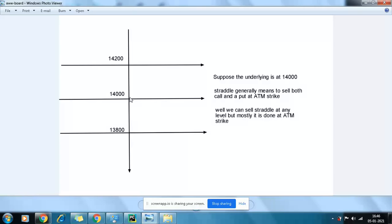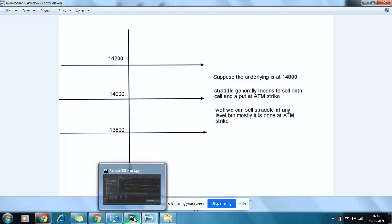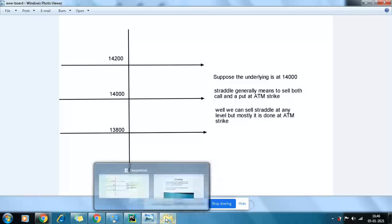As you can see in the graph, what I want to show here is how the premium erodes in a particular expiry for a straddle. I have written a Python code which I am going to show you how it is being done.